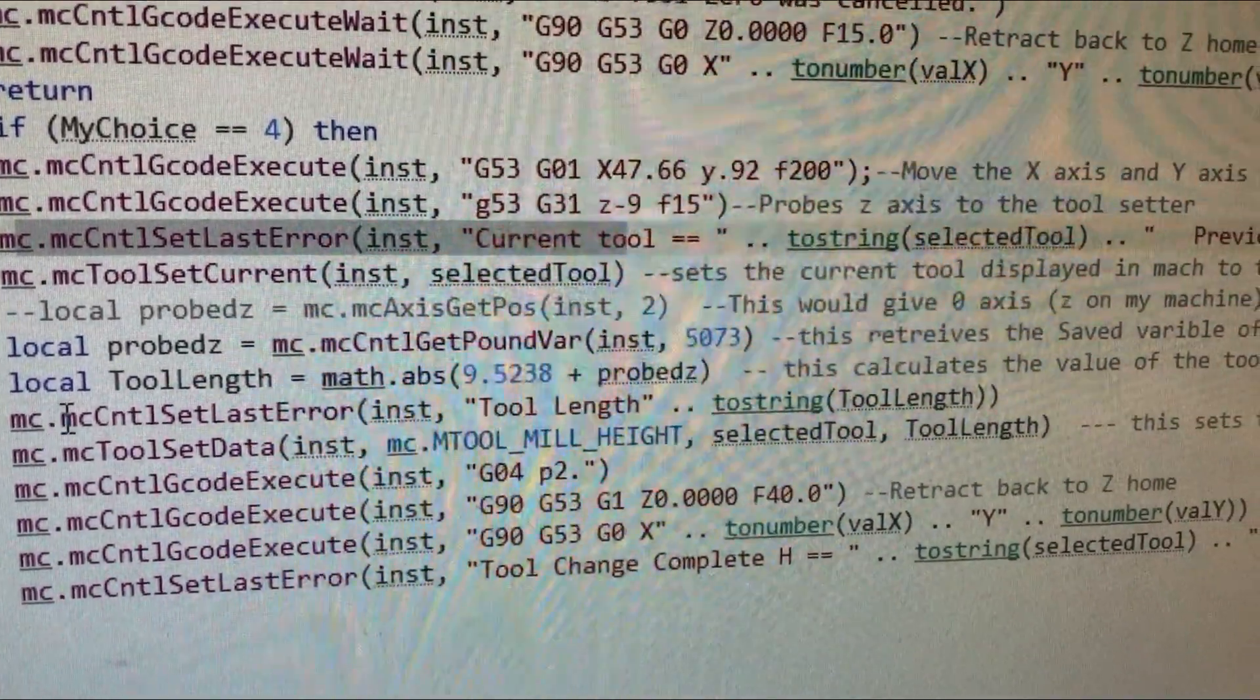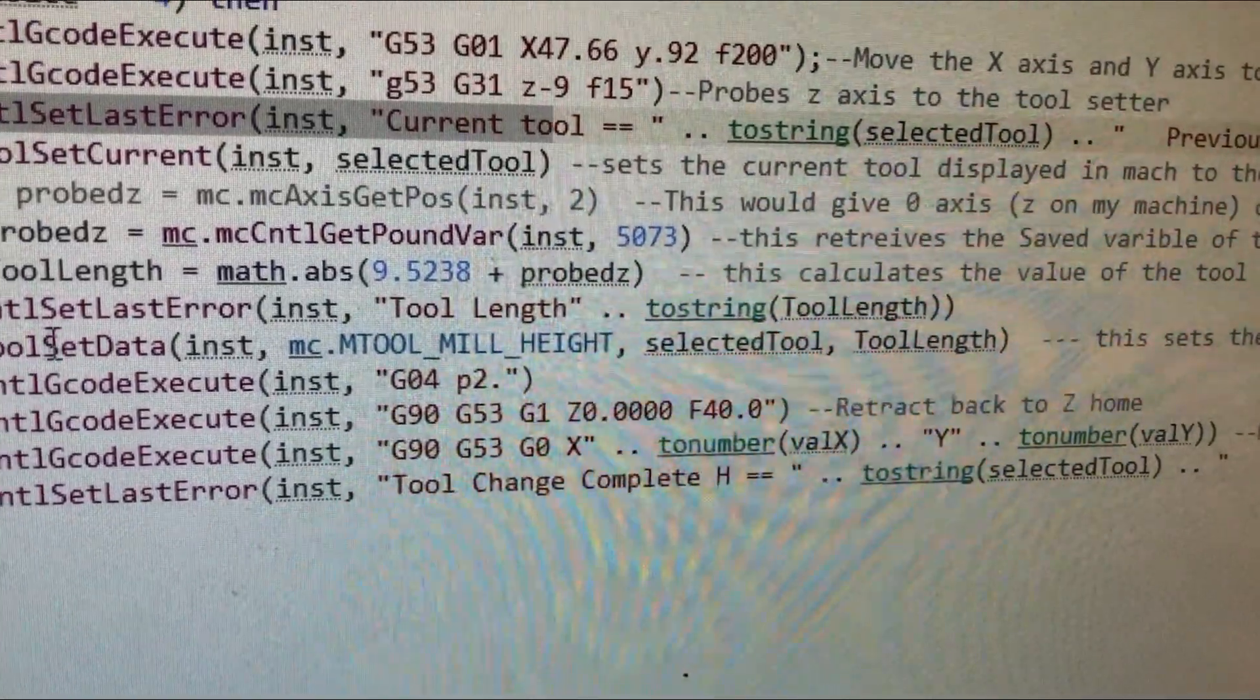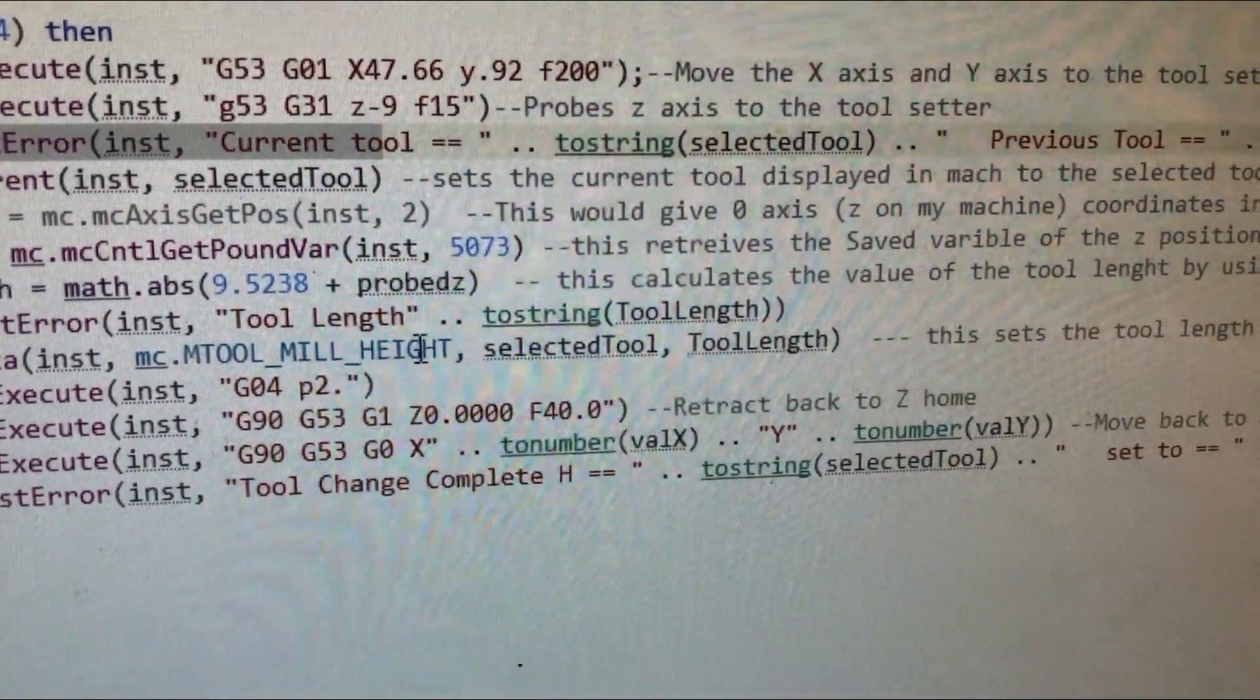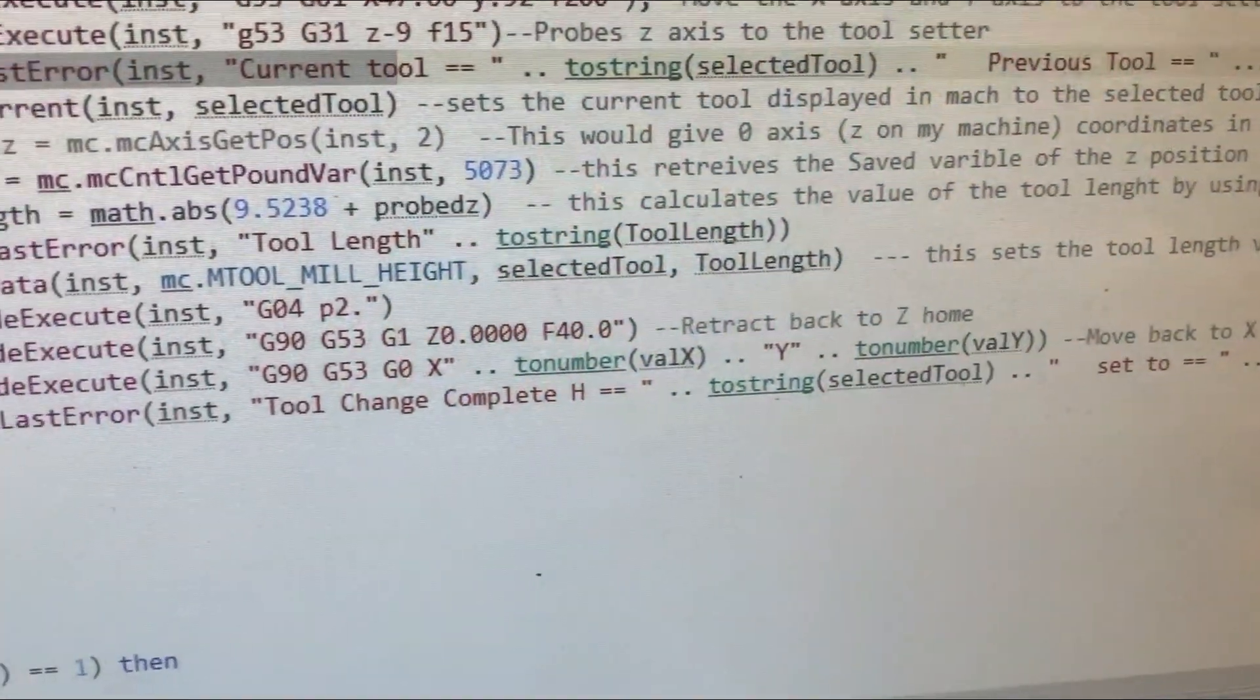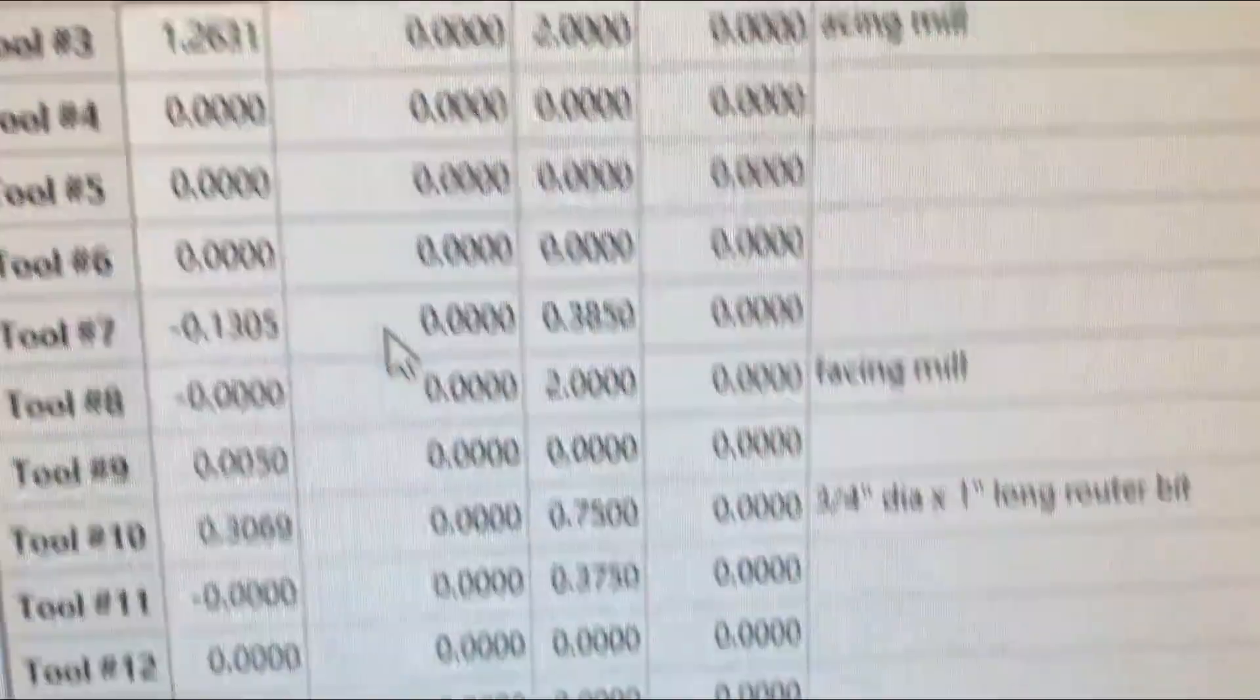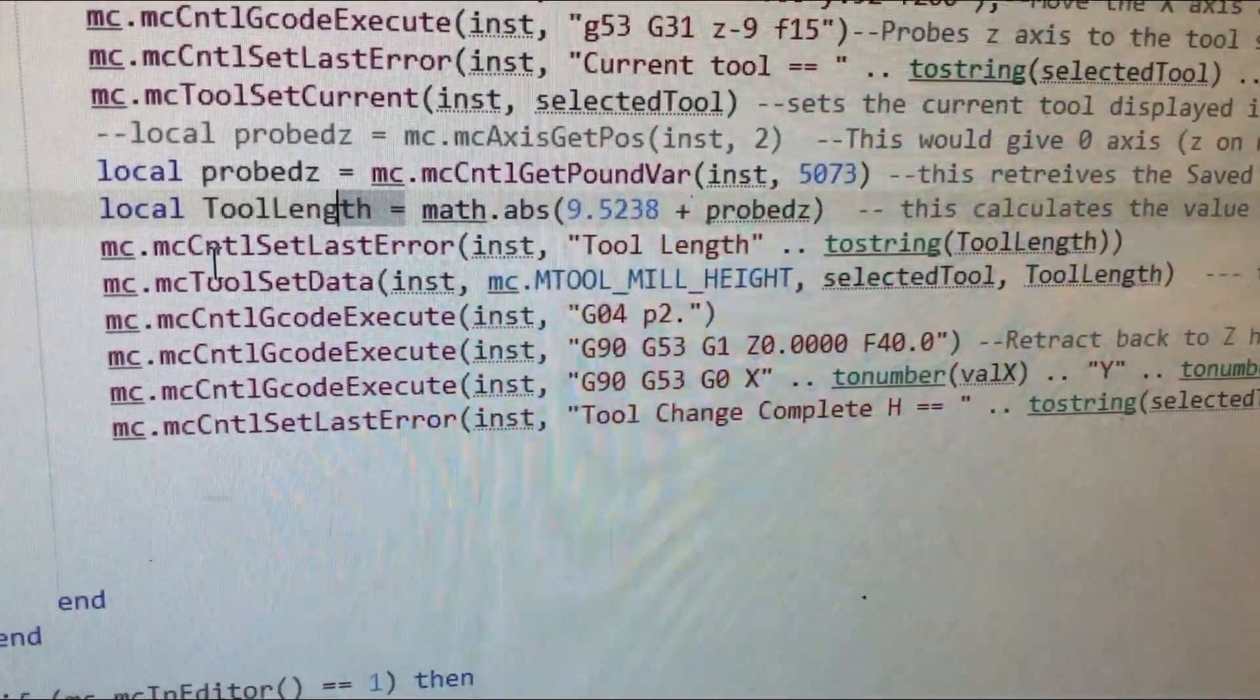All right. And then this, I use this just to check my work. So, this is control set last error. This will display the tool length. And then it will actually show the number in the error window on Mach. Now, we come down to the tool set data. Instance MCM tool mill height. Selected tool and tool length. So, this is going to take, this is going to set my tool height of this number, which is the selected tool still because I haven't changed it to the current tool. So, still whatever we're picking. So, the new tool number or slot will be given this number. And so, if I pull out my tool table down here, tool table. So, if we're switching to tool 2, it'll be this box. So, it's going to fill that number in with the number we just calculated from tool length. So, I hope that makes sense. That was the, that's kind of the crux of the whole thing is getting that into a table that you can use.